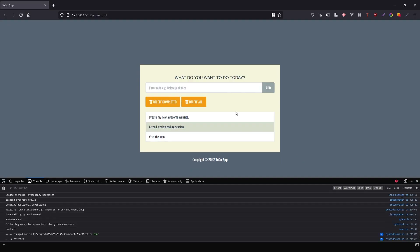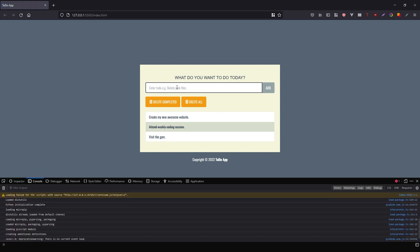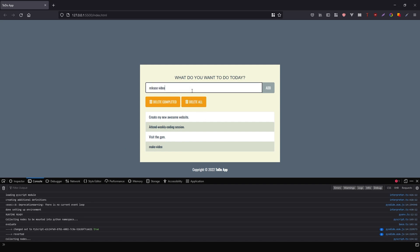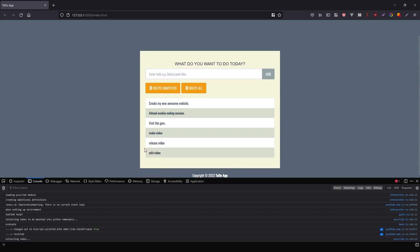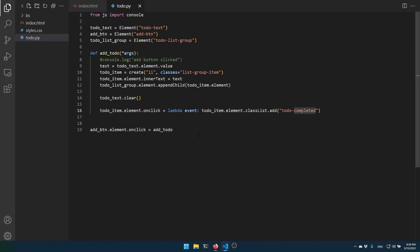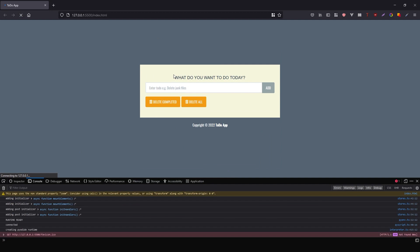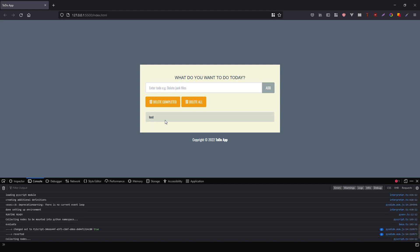Let me go ahead and try this. I'll wait for it to start, then type 'make video', add it, click it, and we see it changes to completed styling. If I create another one — 'release video' — add it, then 'edit video' — add it — and then I click on 'edit video', edit video is marked complete. I can click on release video too. I remove the hard-coded HTML items so it starts off empty, and when the page reloads, I type 'tests', see it there, click it, and it's complete.